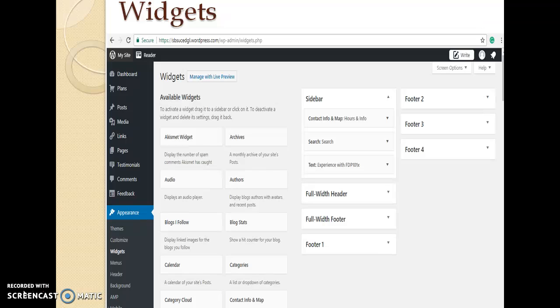As you can see in the screenshot, there are some widgets with a sidebar. These widgets include a search bar, recent posts, recent comments, archives, search, contact info, etc. Then you can see four footer areas where you can add widgets just the same. The number of footer, header and sidebar areas available to you depend on the theme you are using.